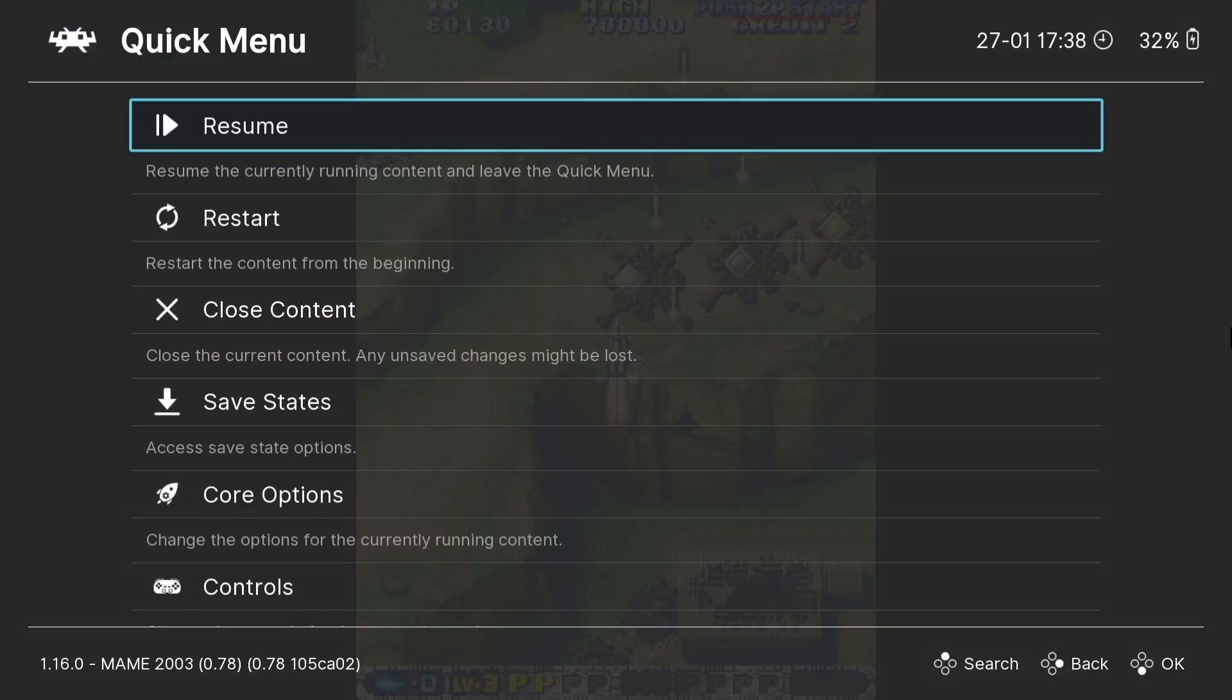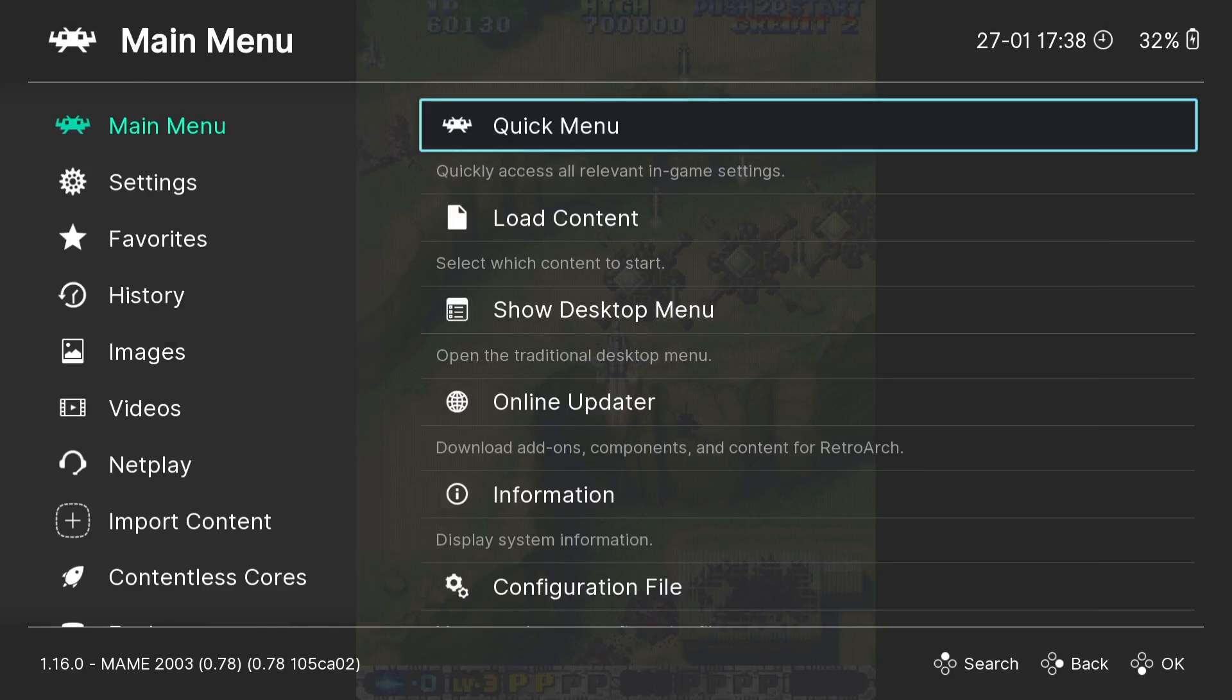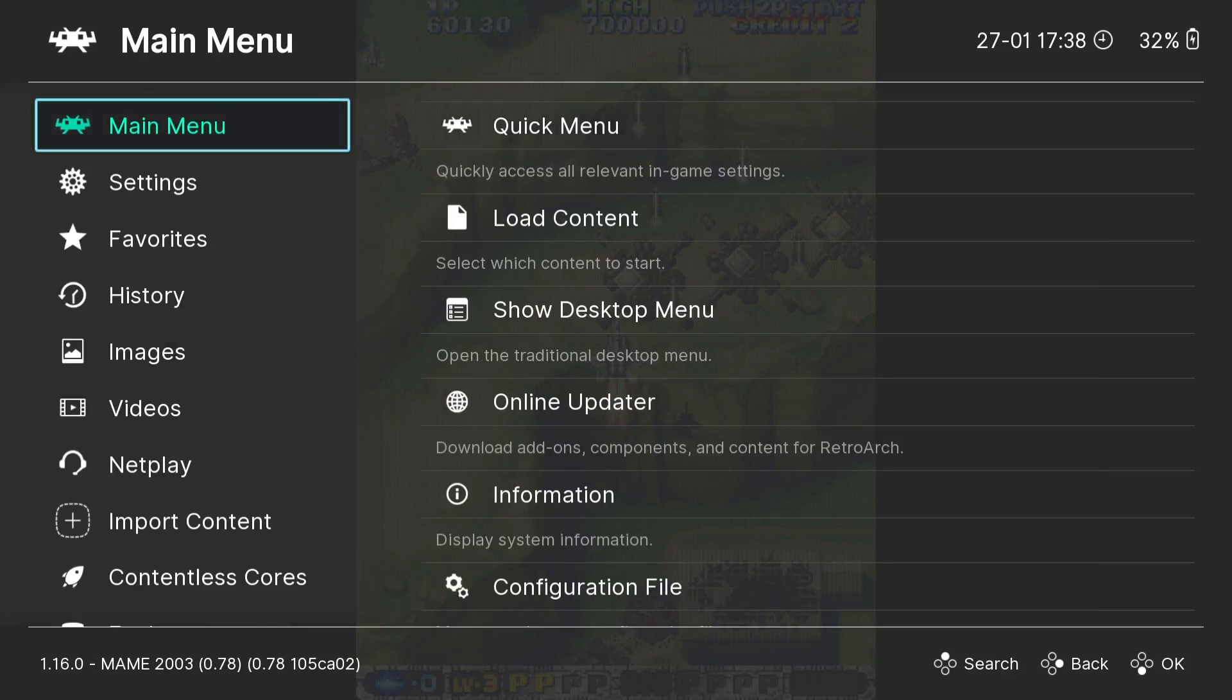As you can see, it's now applied a filter to it which in this case is a scanline.